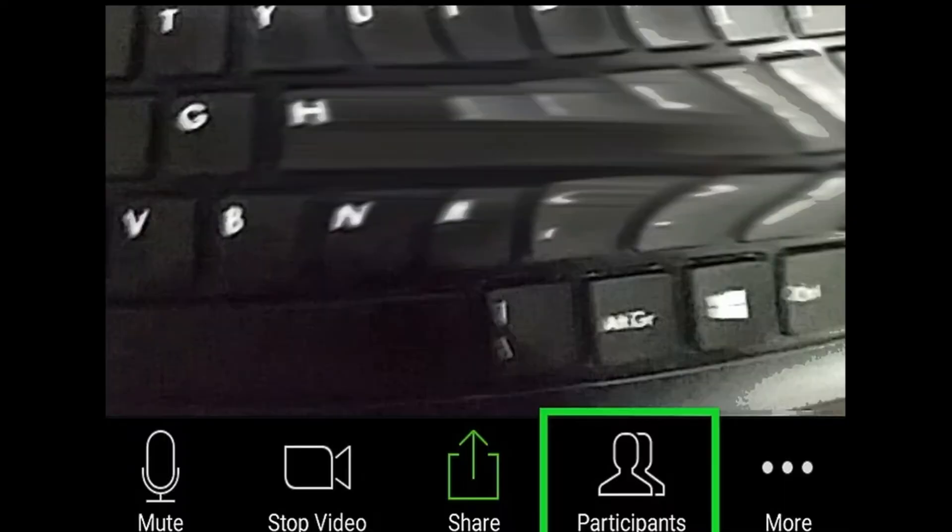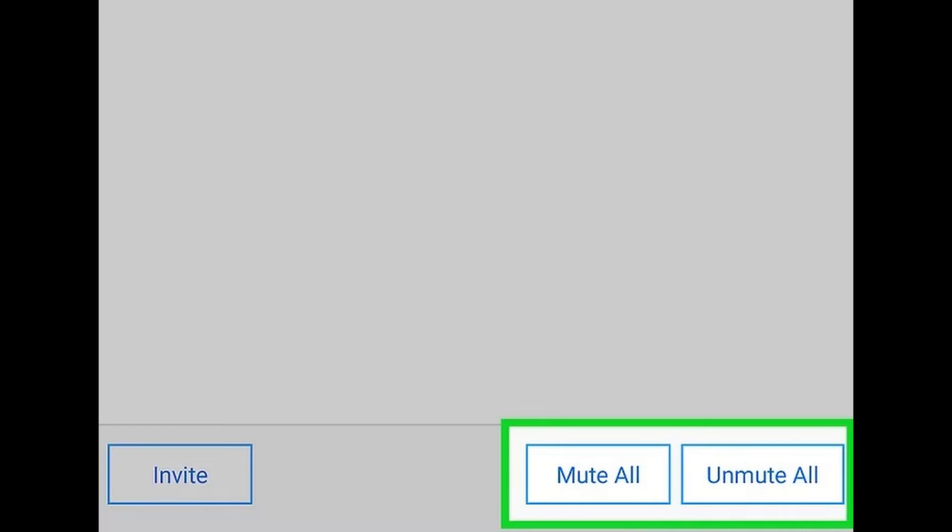Step 3: click Manage Participants. You'll see this at the top of your screen if you're on a Mac or Windows desktop. Step 4: click or tap Mute All or Unmute All. You'll see a message that current and new people in the meeting will be muted.